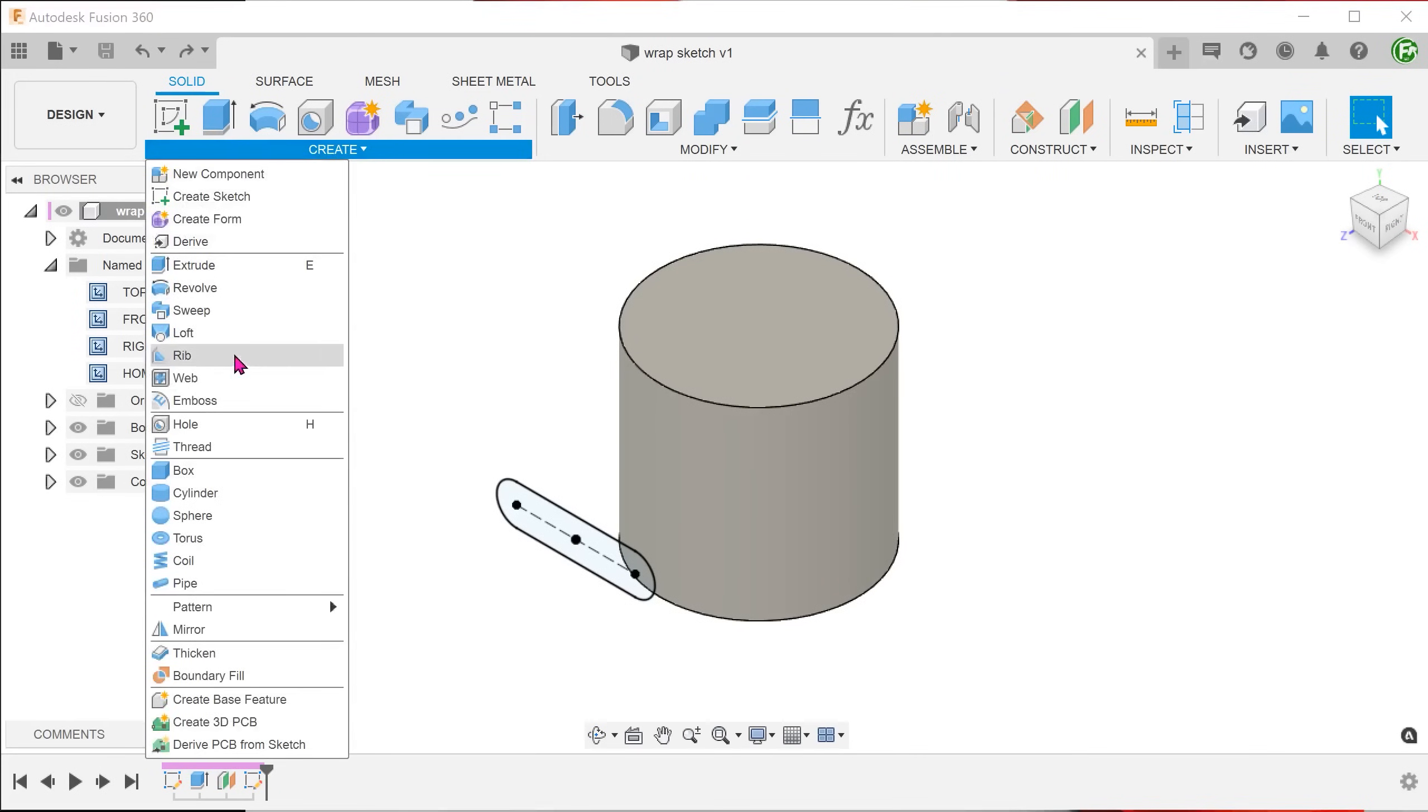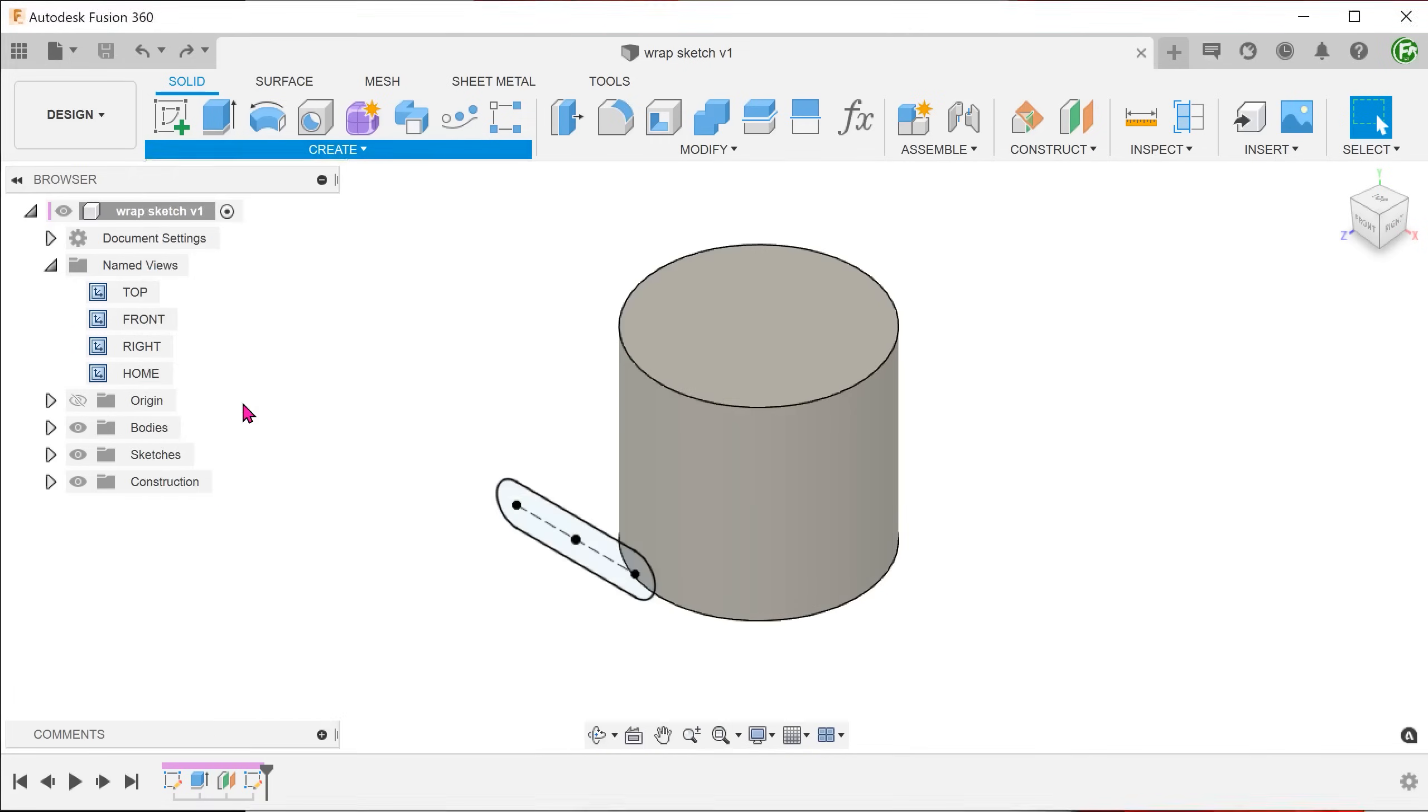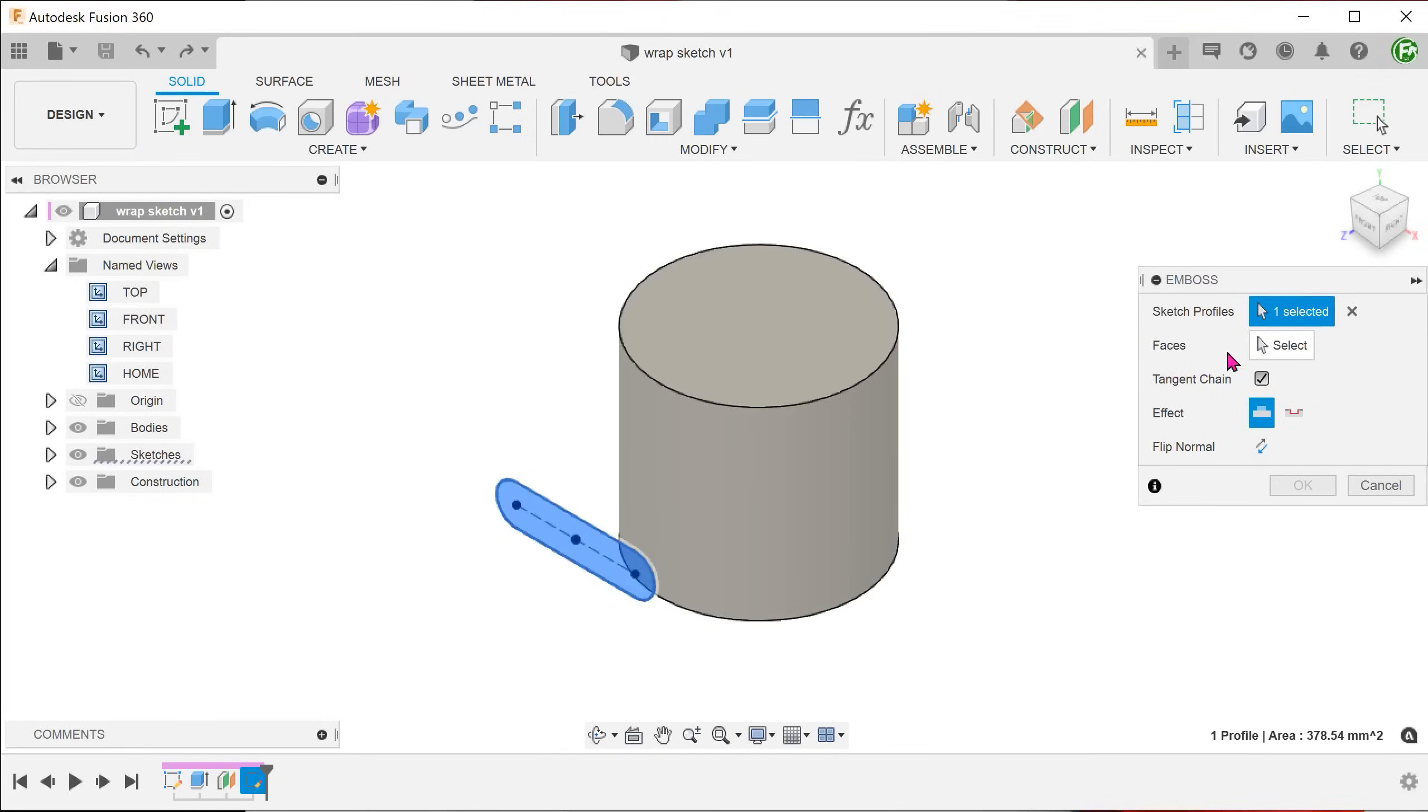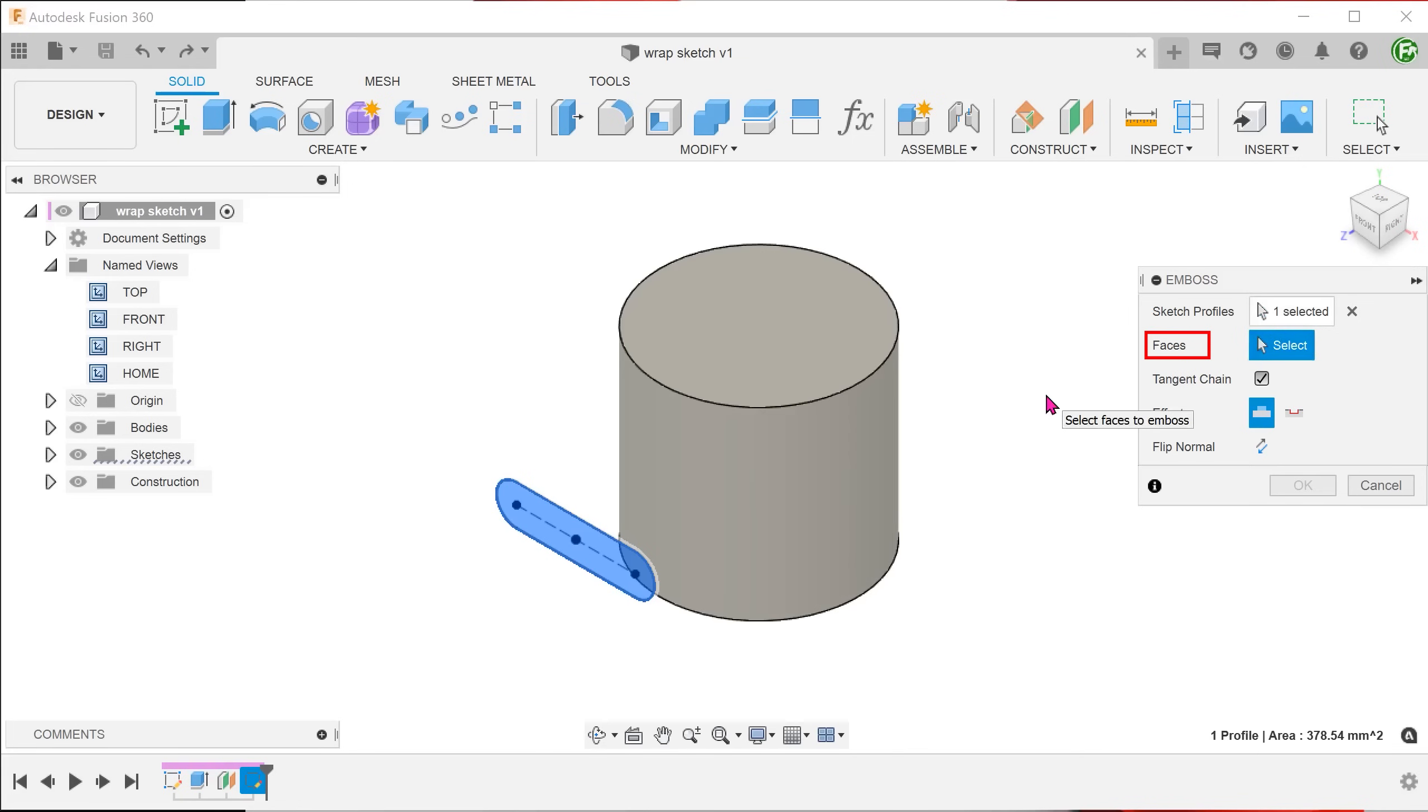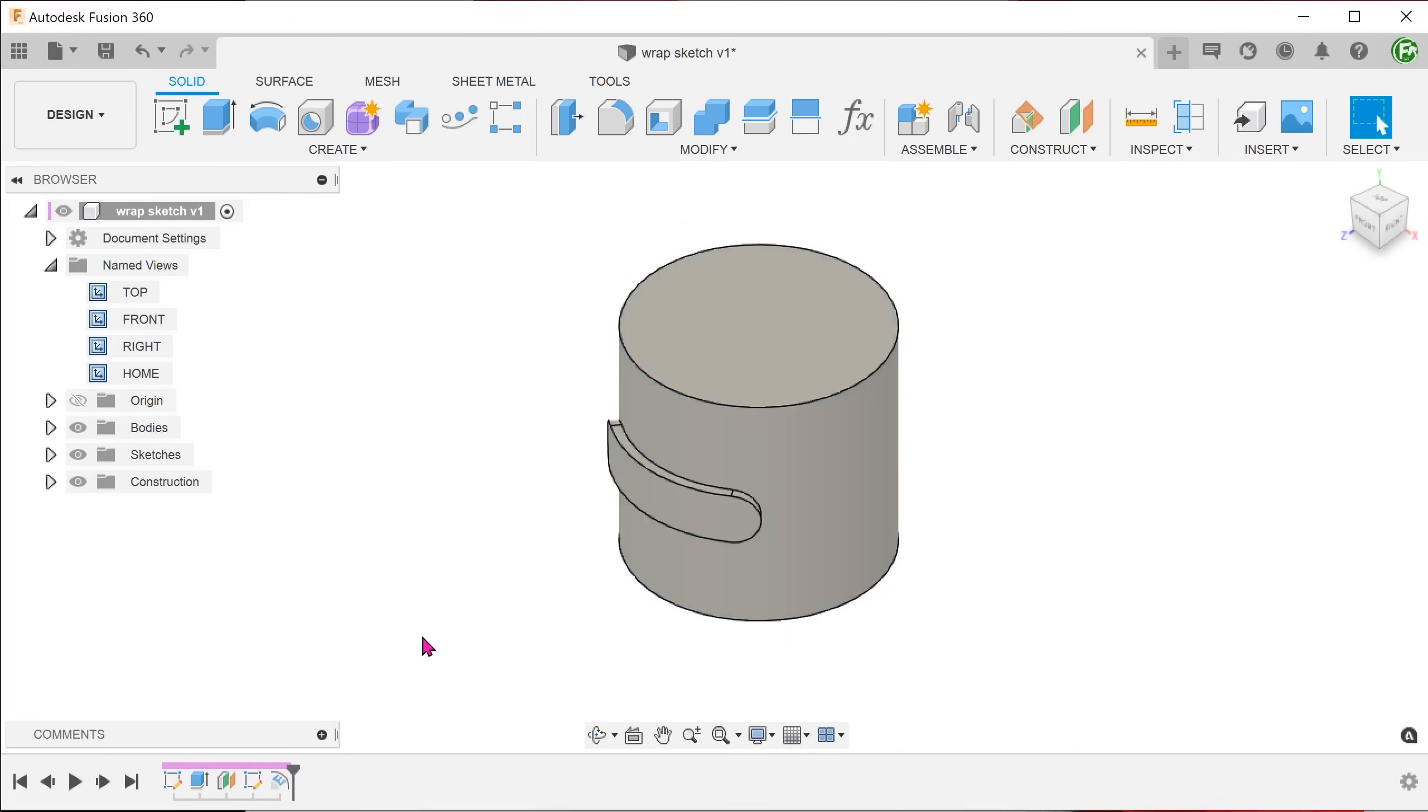Go to create, emboss. Select the slot sketch as a profile and the cylinder as the face. The extrude depth does not matter here.